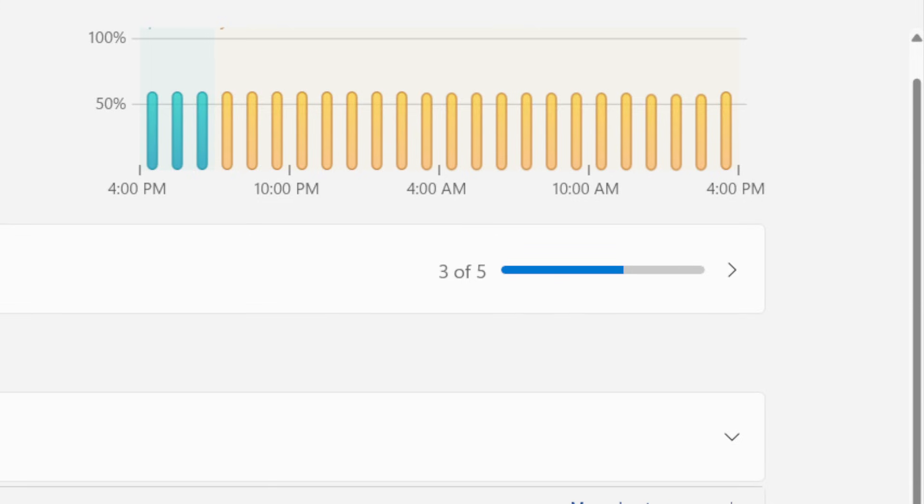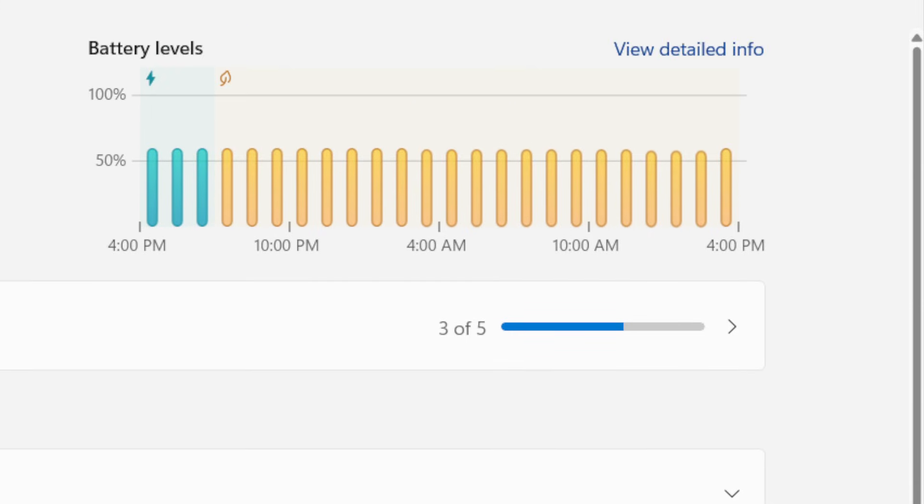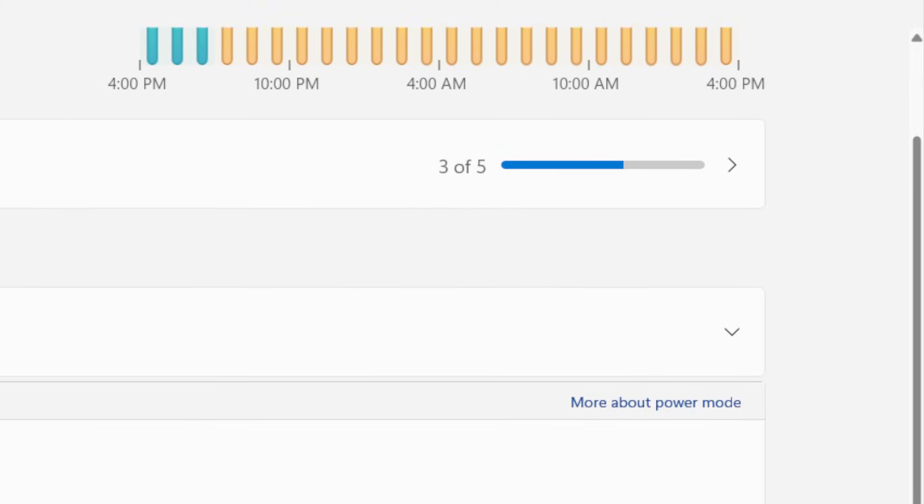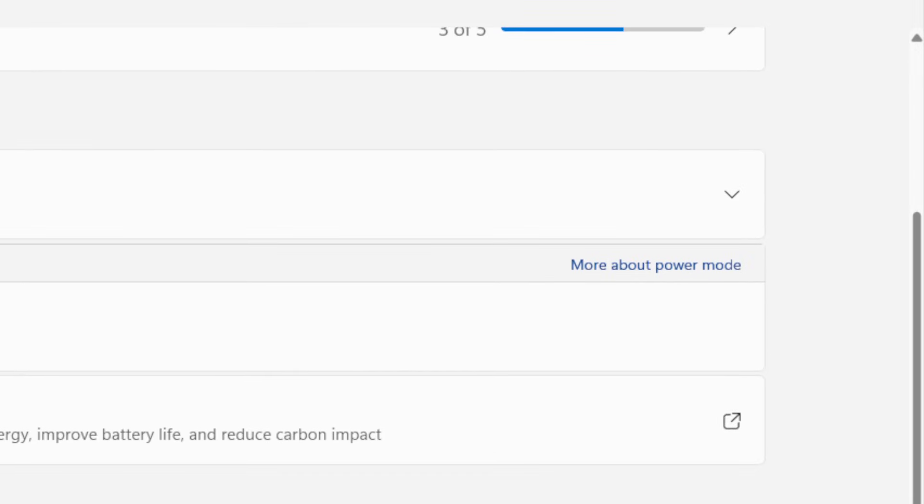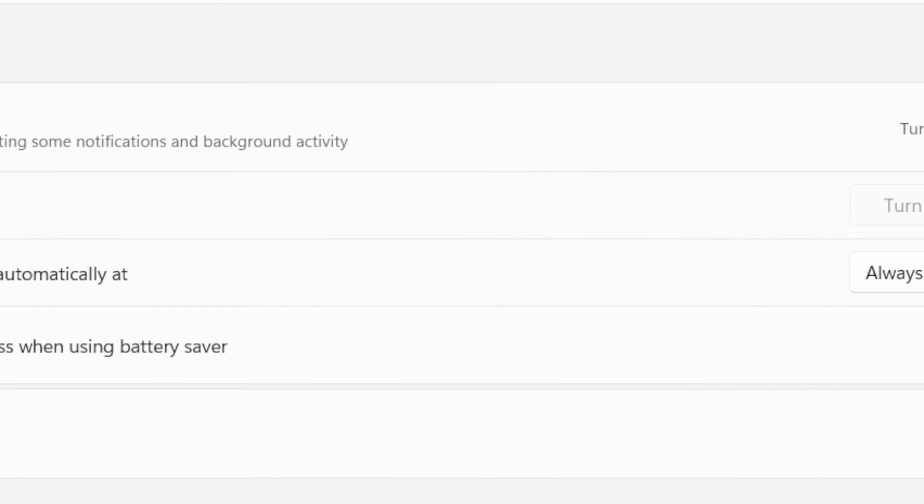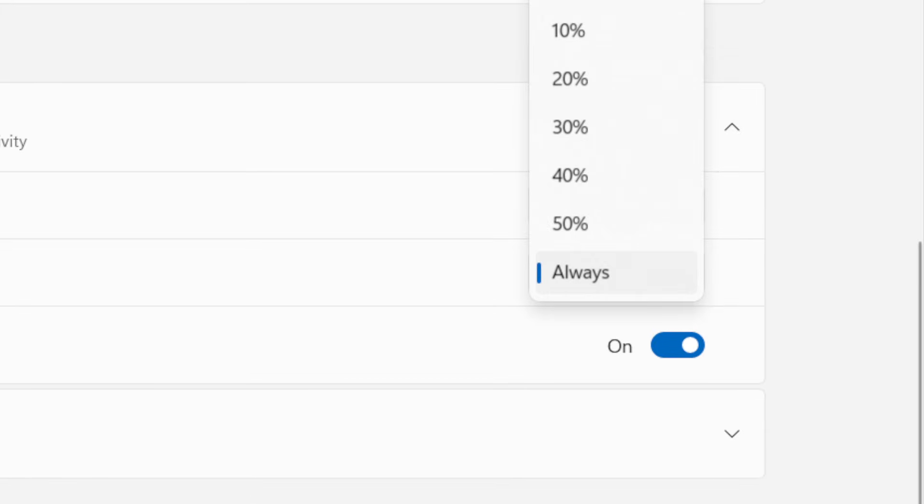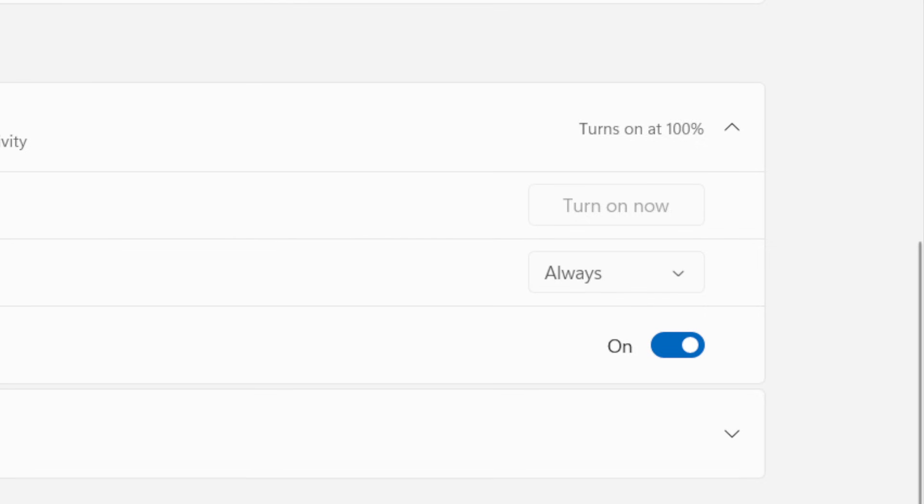I'm going to be showing you how you can do that. Just give me a few seconds of your time. Now scroll down and you will find a lot of information here. For example, turn the battery saver on automatically at. This also protects your battery.